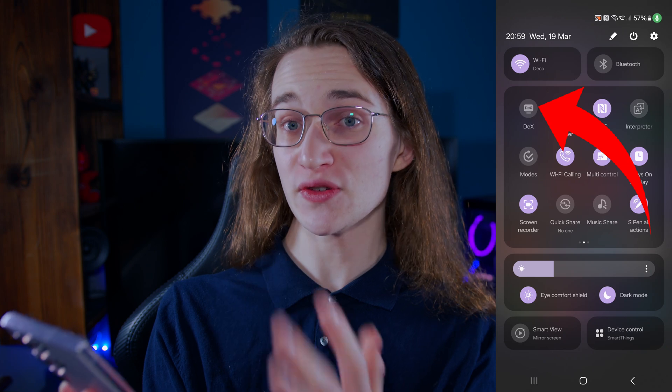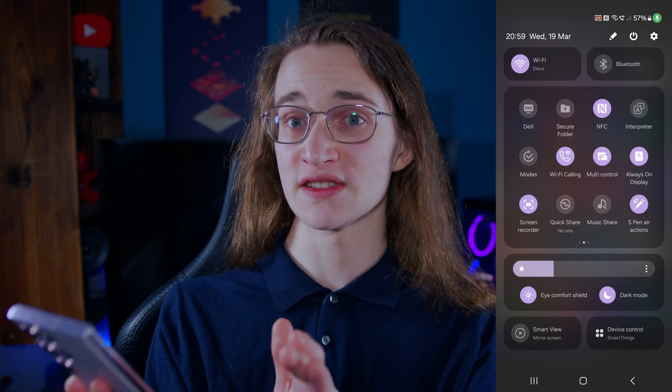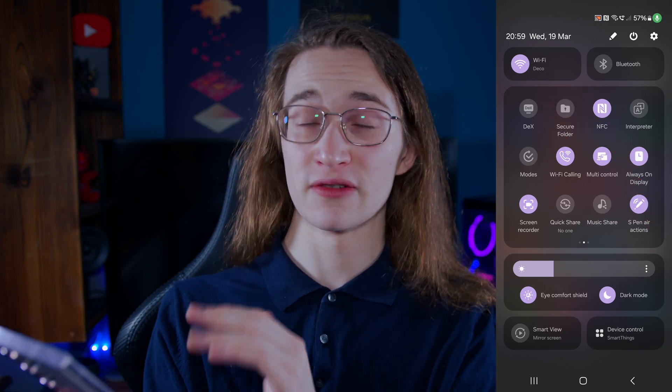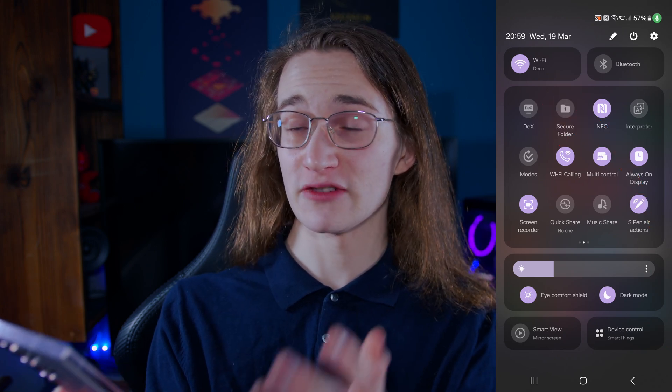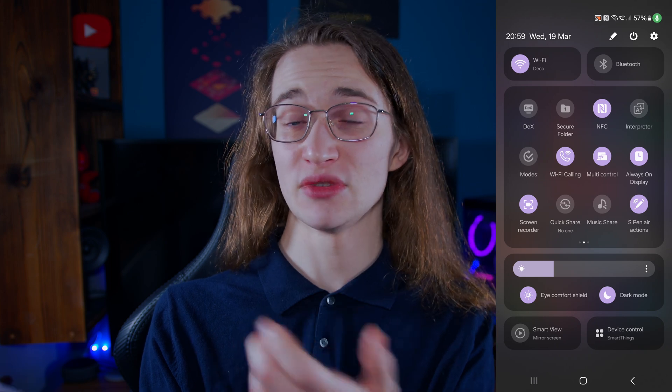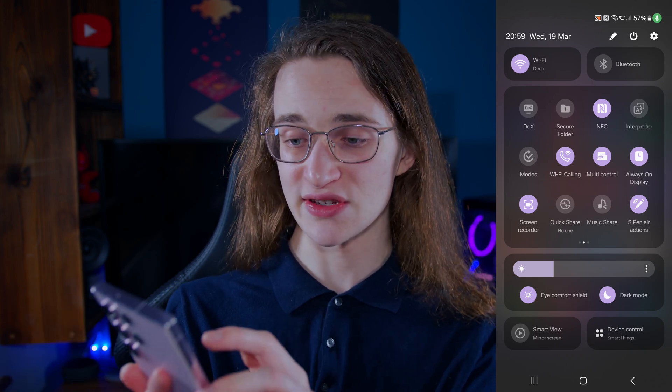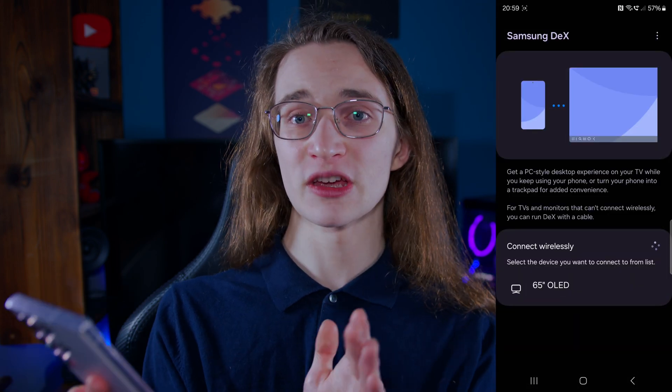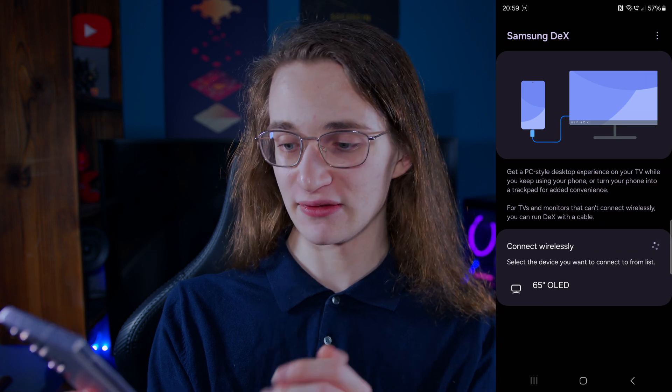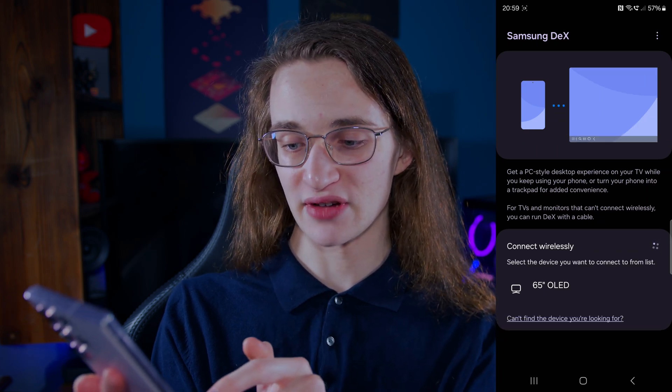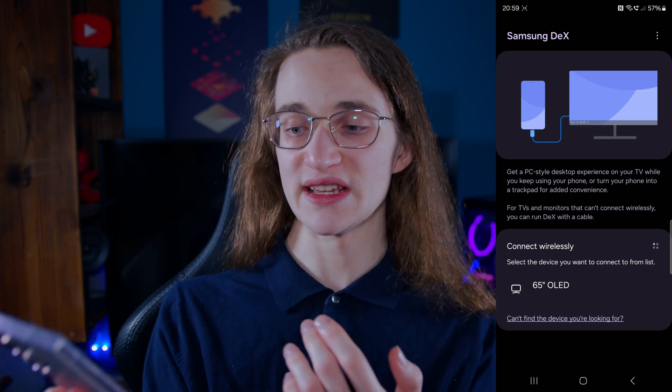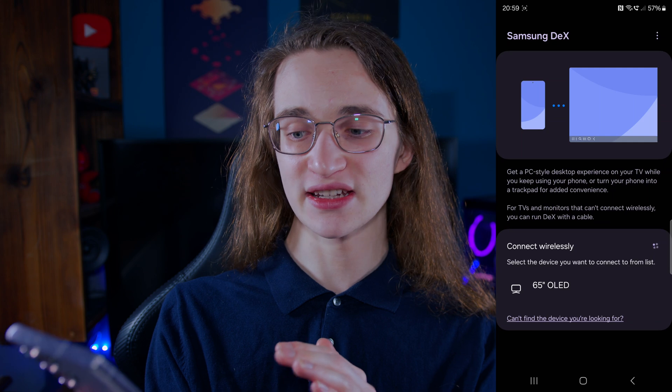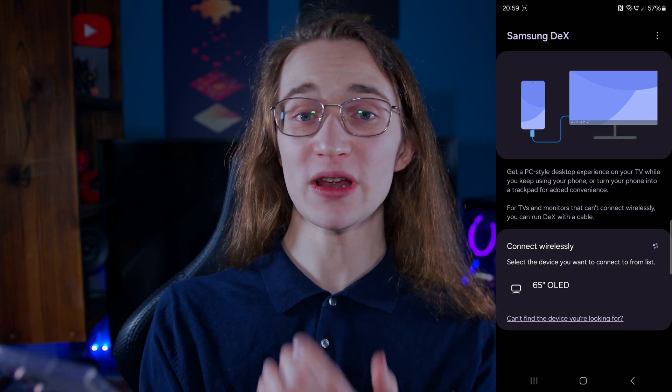However, if you'll be using it a lot, you can reorganize these icons and maybe move it to the front page if you want. But whatever, let's just tap onto that. And then all of the compatible displays that are currently active, like for example this TV right here, will be listed. So then you simply tap on that and Samsung DeX will be launched on it.